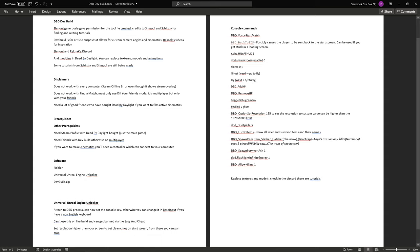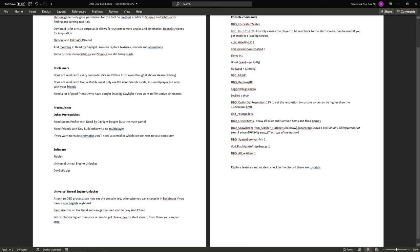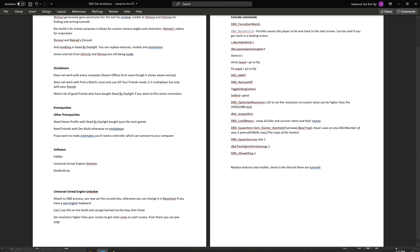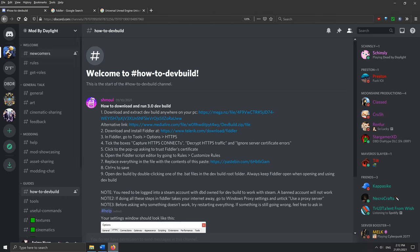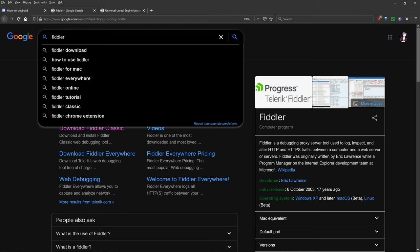And if you want to make cinematics, you'll need a controller which can connect to your computer because it'll make your cinematics and your custom camera angles that much smoother. Now let's get to the software. So if you want the software that you need, first of all you need to type into Google Fiddler.